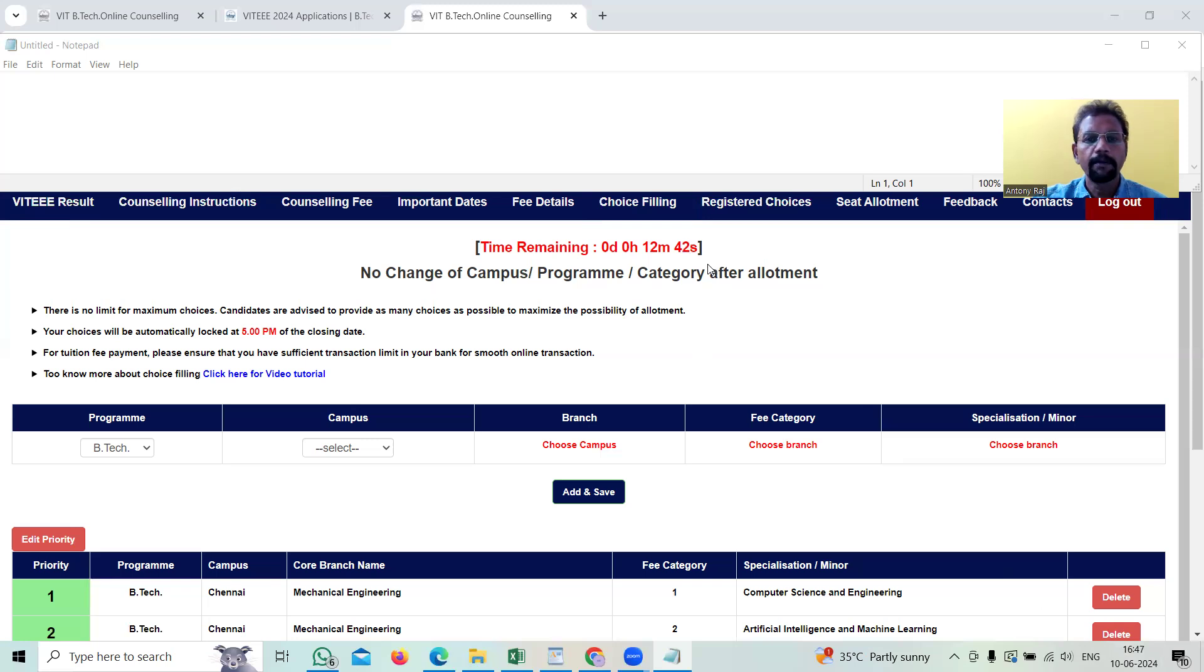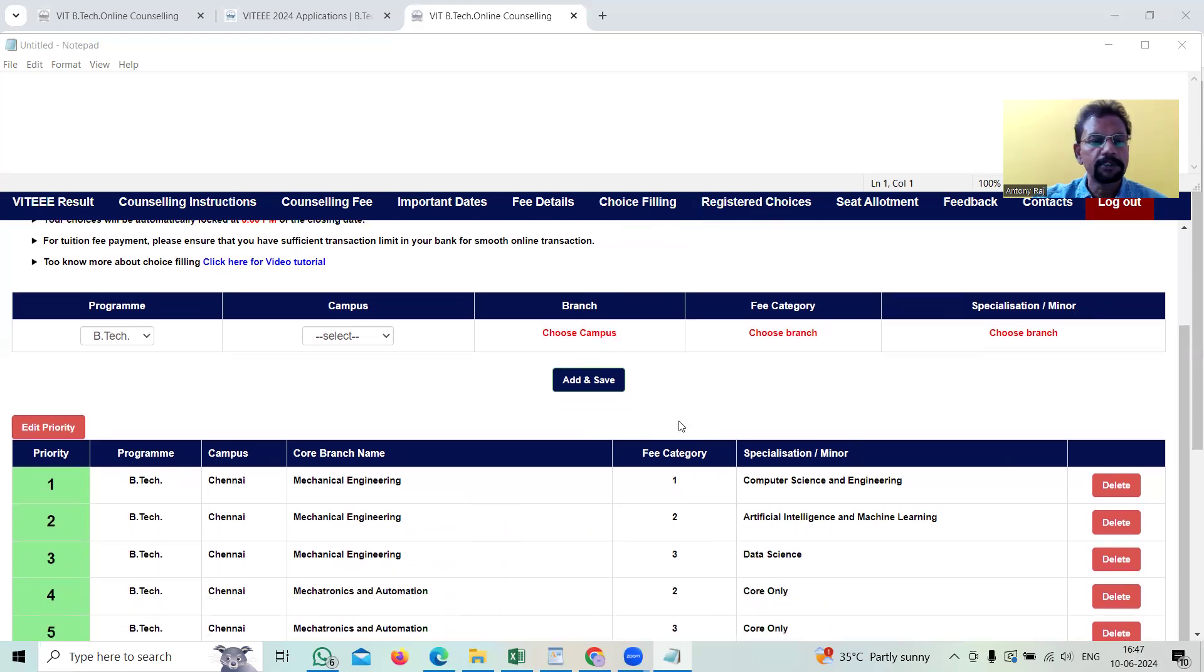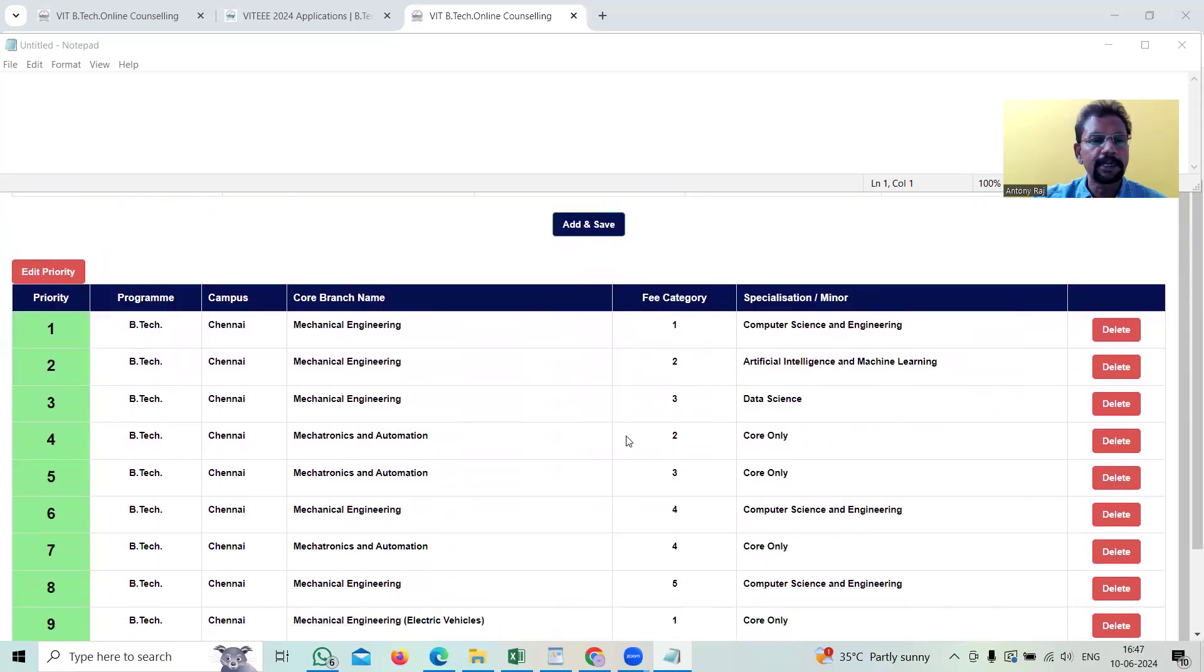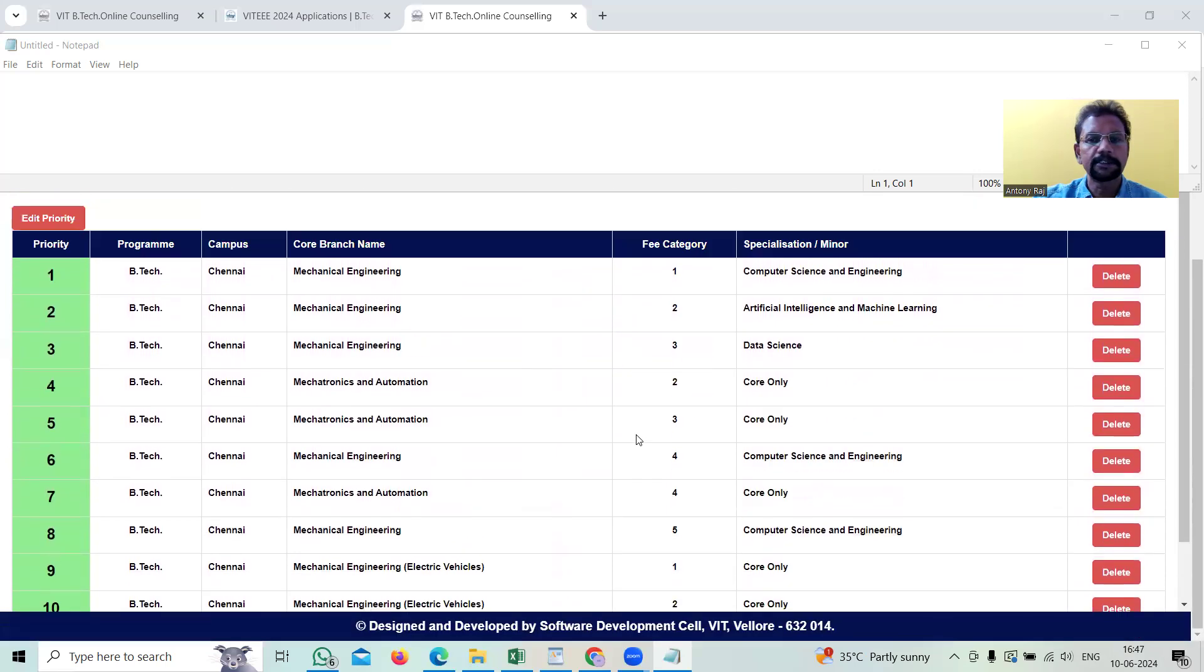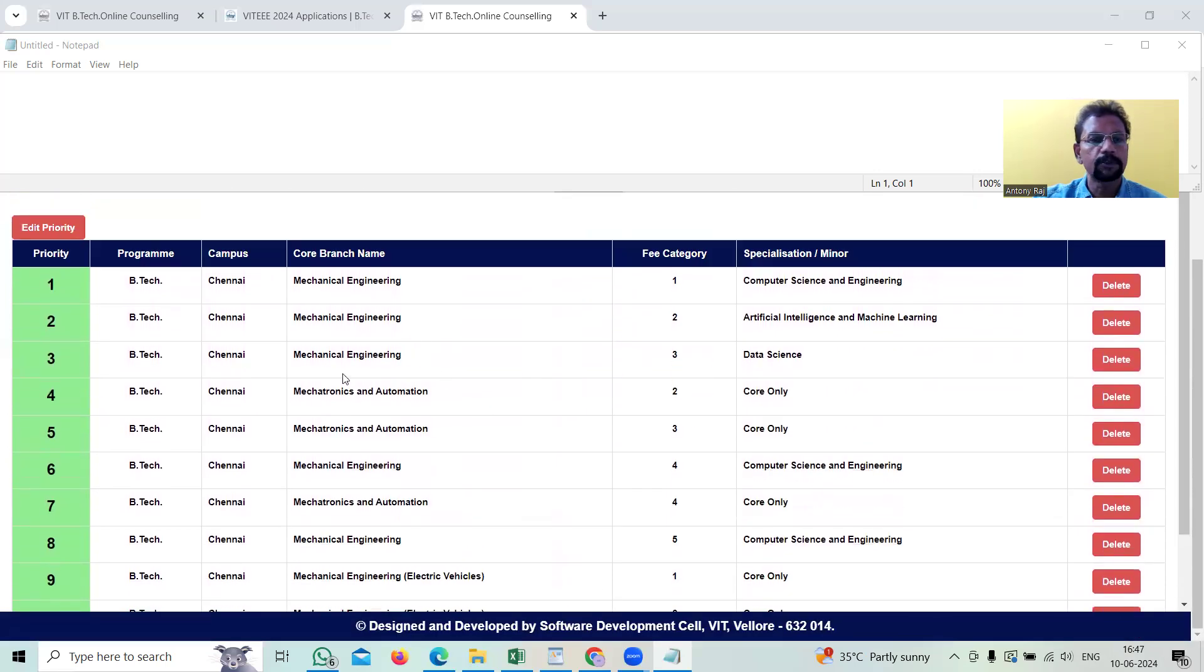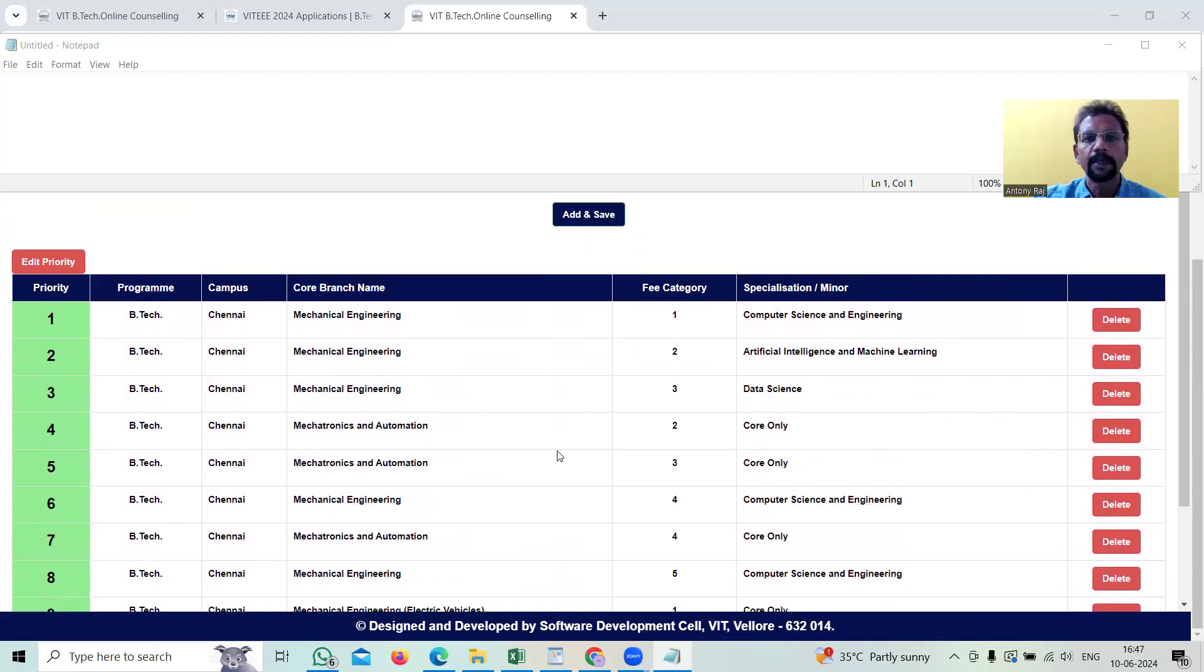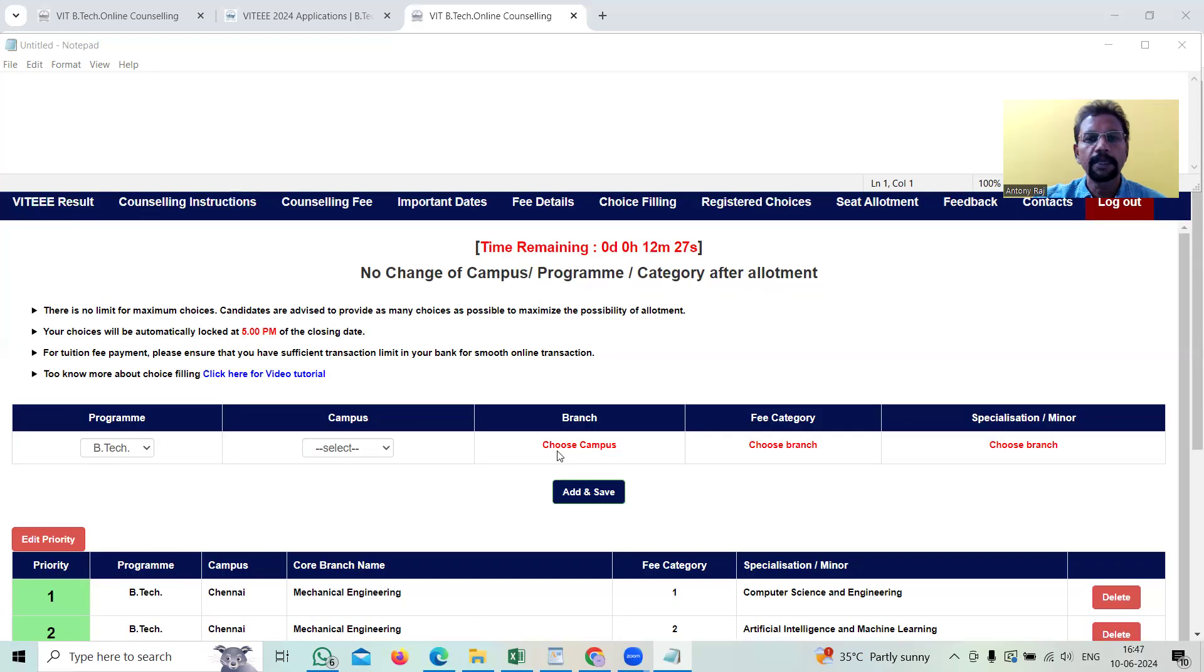They'll also mention on what date the result will be published. For example, here my friend's daughter has selected so many courses and there is a possibility that she may get one of these courses based upon the demand and supply in this choice filling.